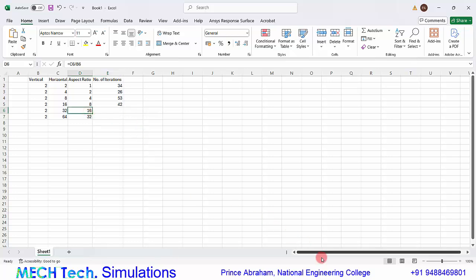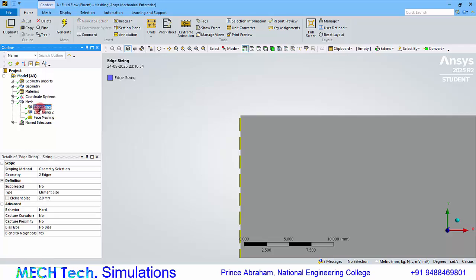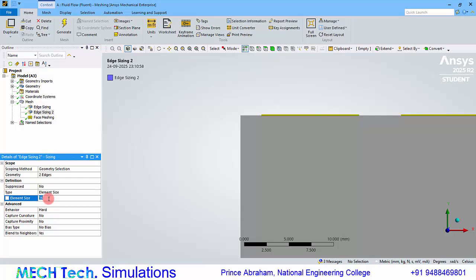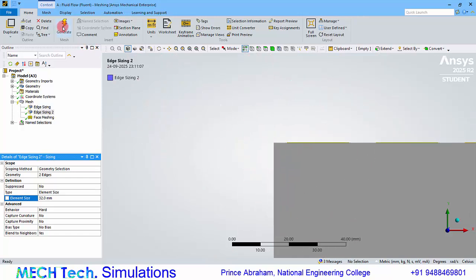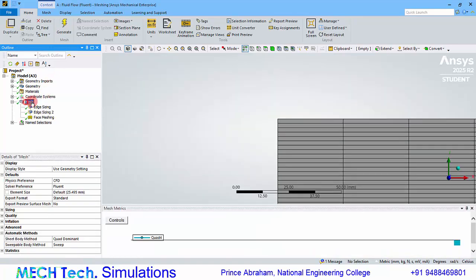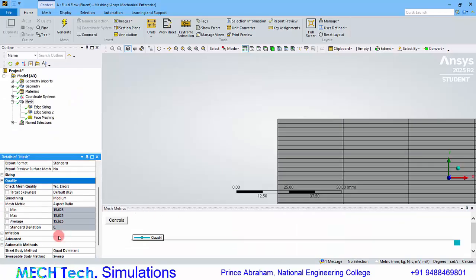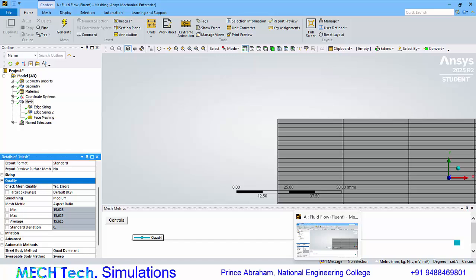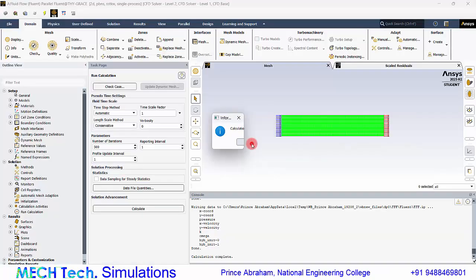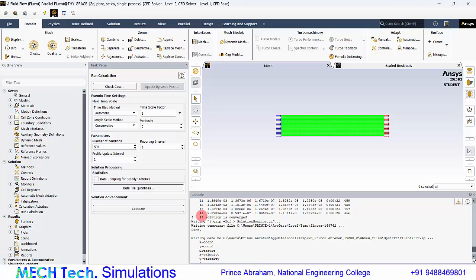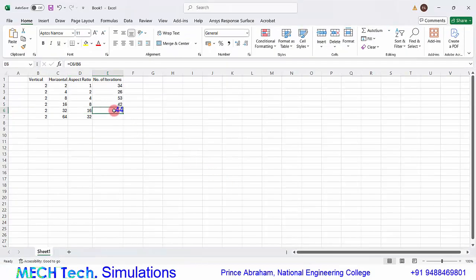For Case 5 with an aspect ratio of 16, keep the vertical sizing at 2 mm and set the horizontal sizing to 32 millimeters. After updating the mesh, the aspect ratio in the quality tab shows approximately 15.6, which is effectively 16. Running the calculation, the solution converged at the 44th iteration, almost the same as the previous case.